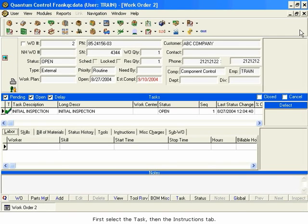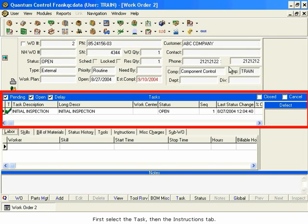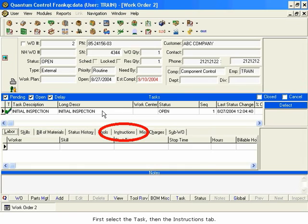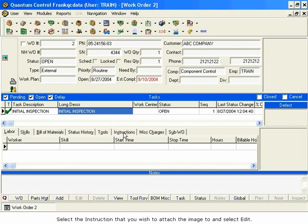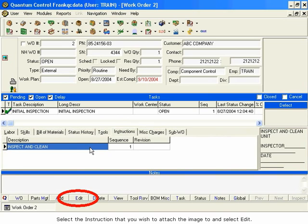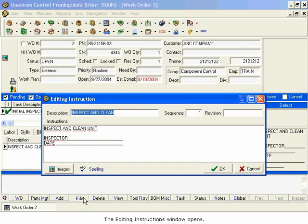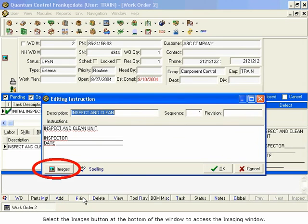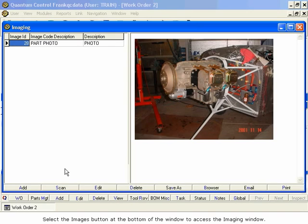You can also attach images to the instructions attached to the tasks. First, select the task, then the Instructions tab. Select the instruction that you wish to attach the image to, and select Edit. The Editing Instructions window opens. Select the Images button at the bottom of the window to access the Imaging window.